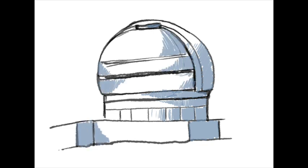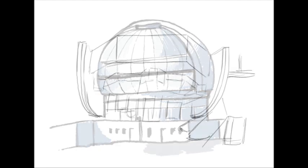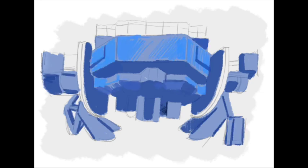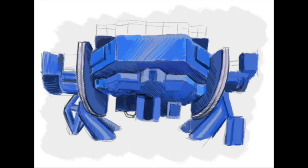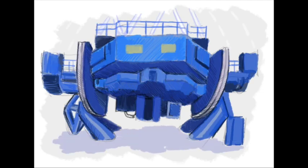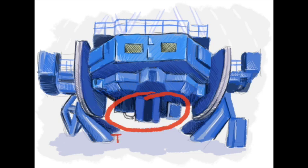And a new instrument called the Gemini Planet Imager, also named GPI. GPI is a powerful new camera dedicated to imaging and characterizing exoplanets. It got its first light in November 2013.